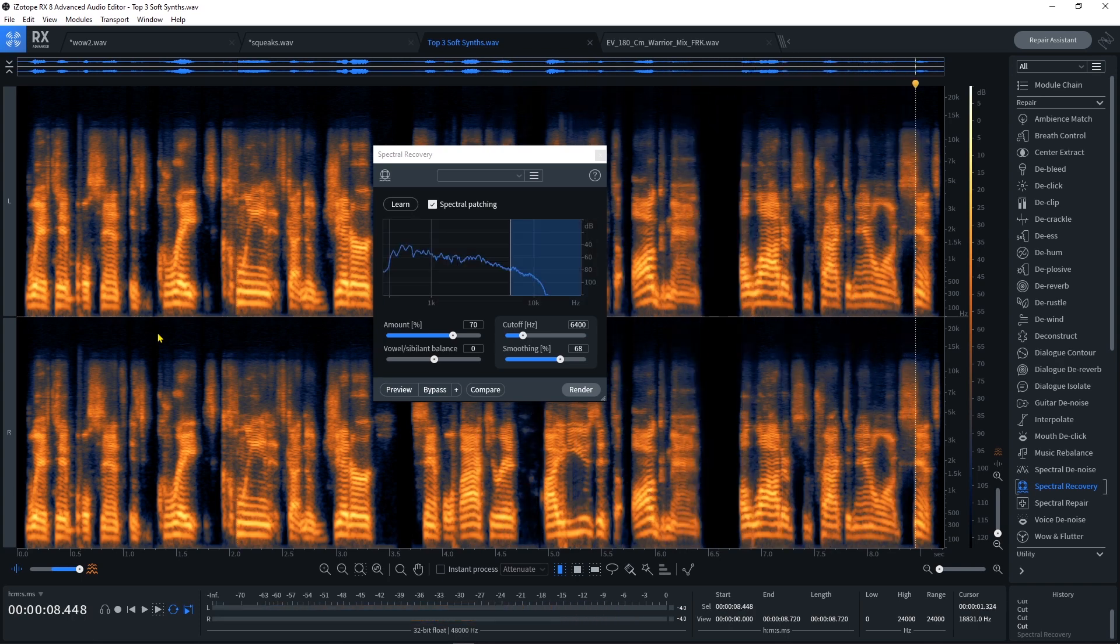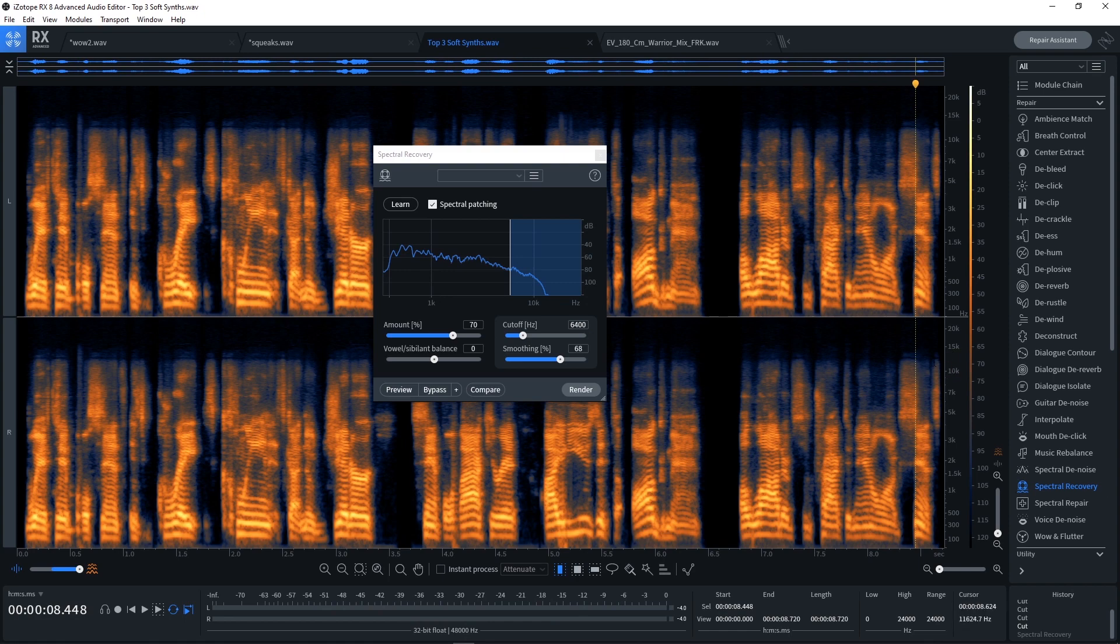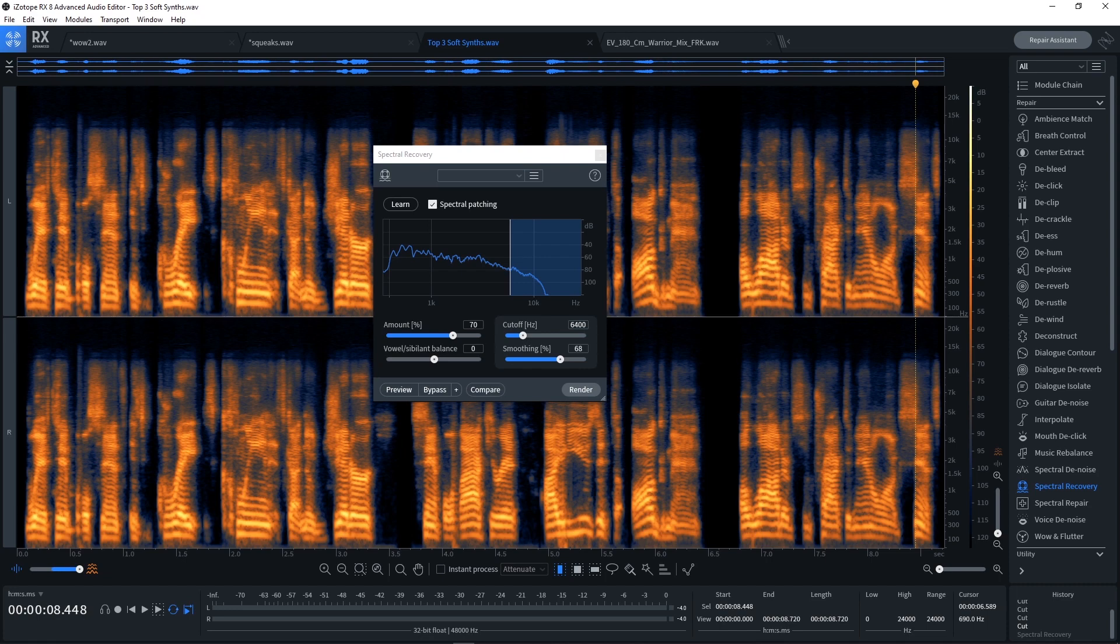Okay, so you can actually see here in the spectrum that right around 12 kilohertz, all of the audio is lopped off. That is very common when you're getting audio from Skype or Zoom, for example.